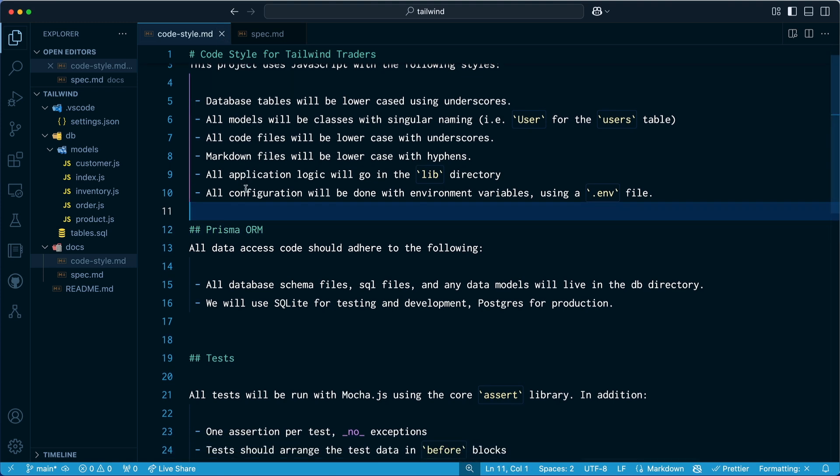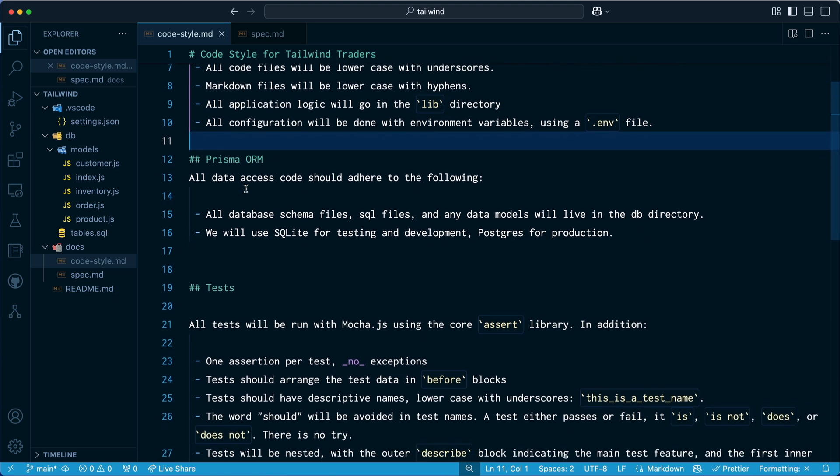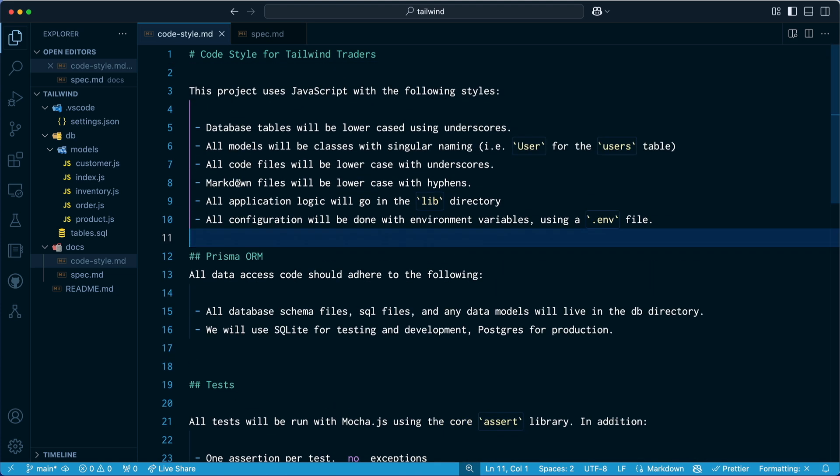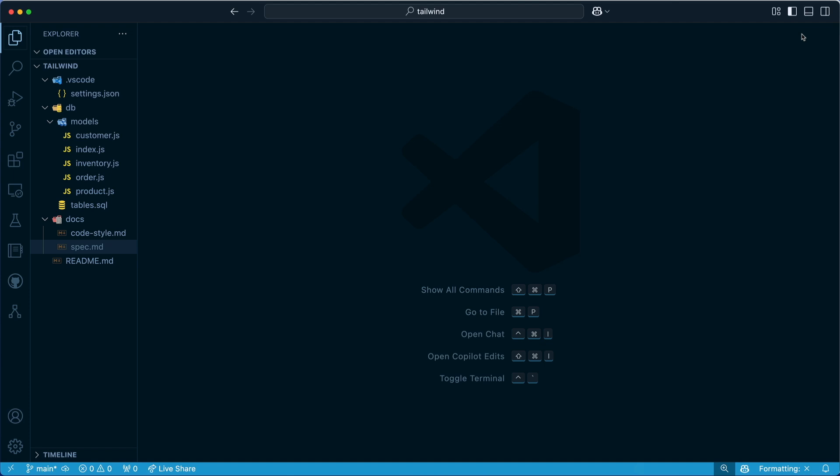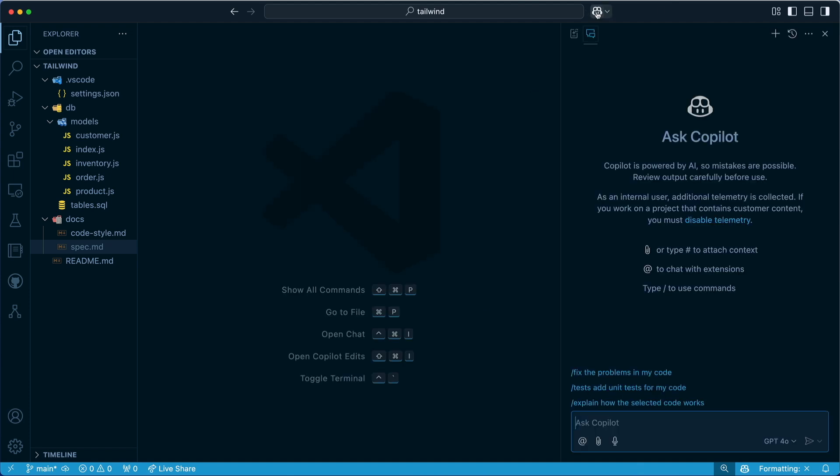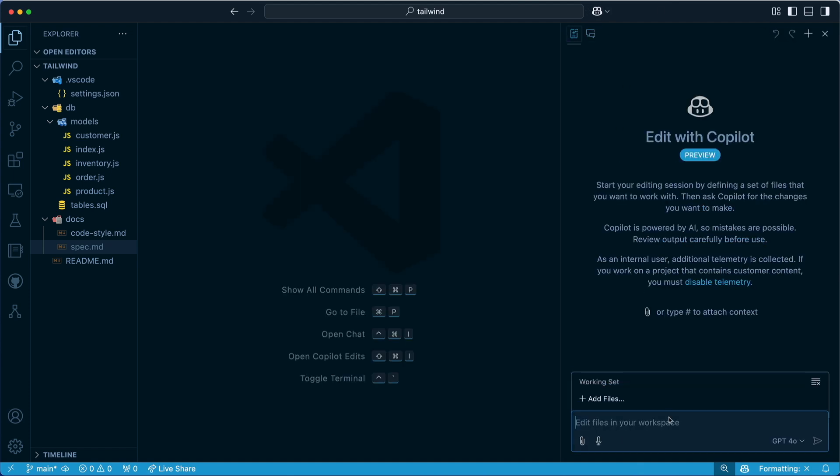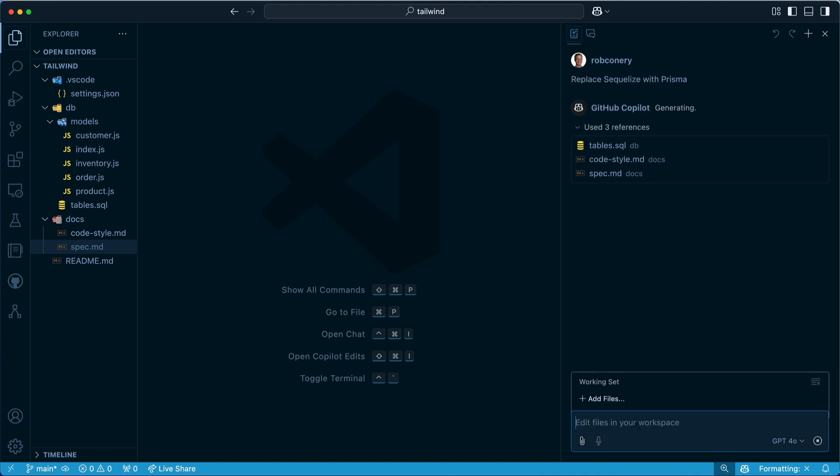As you can see, we've changed the spec around. Prisma ORM is here. We've also specified that we're using Prisma in the spec. So now what I can do is just go back over here. And let's see how hard this is going to be for Copilot to replace.